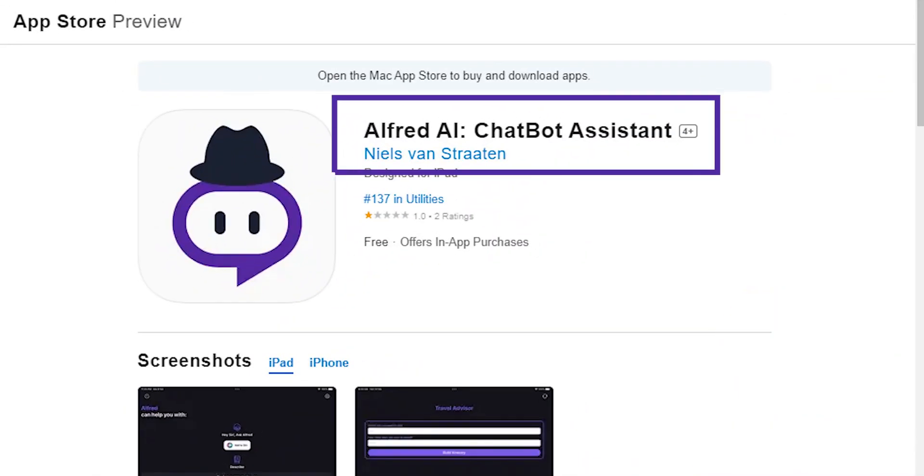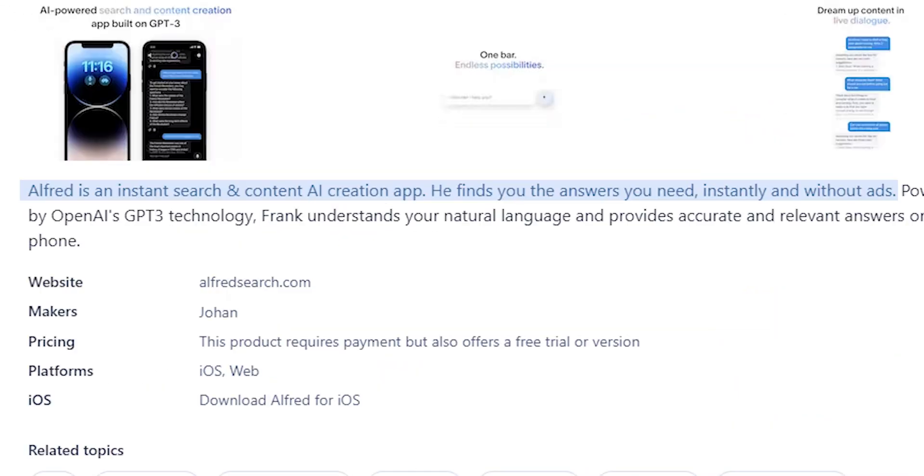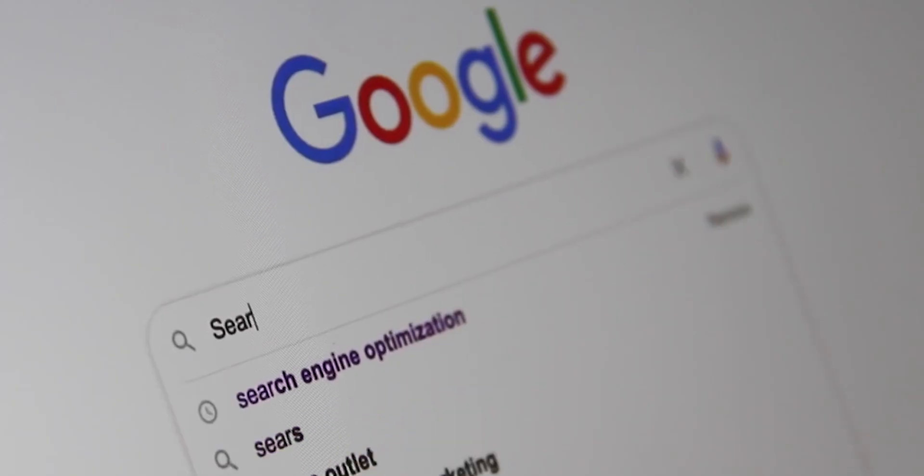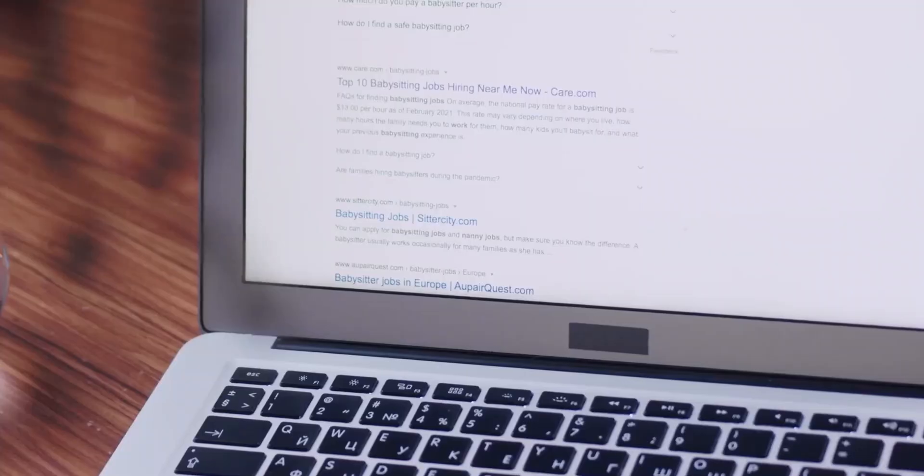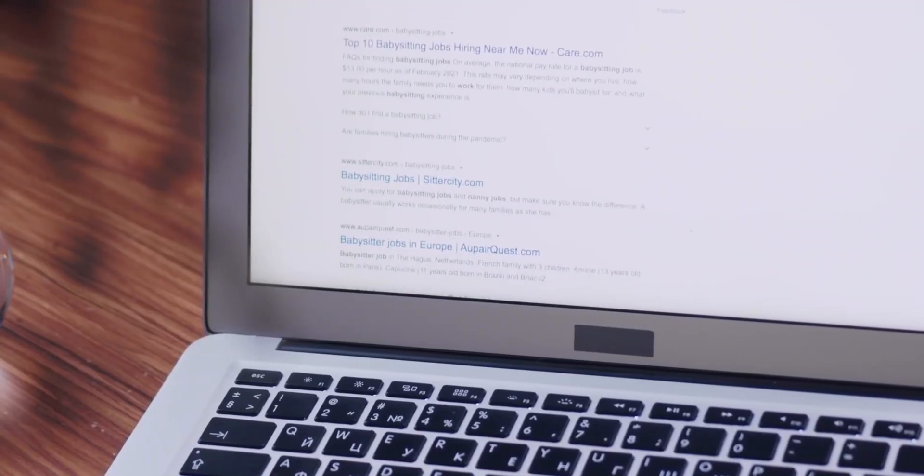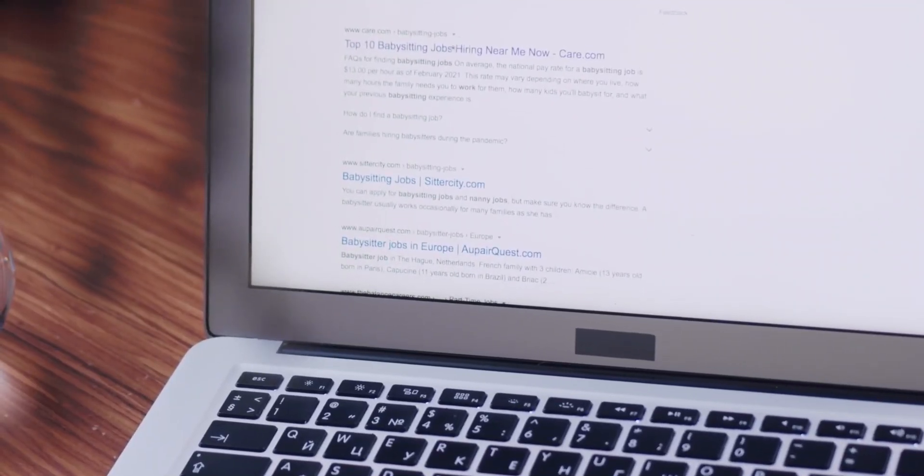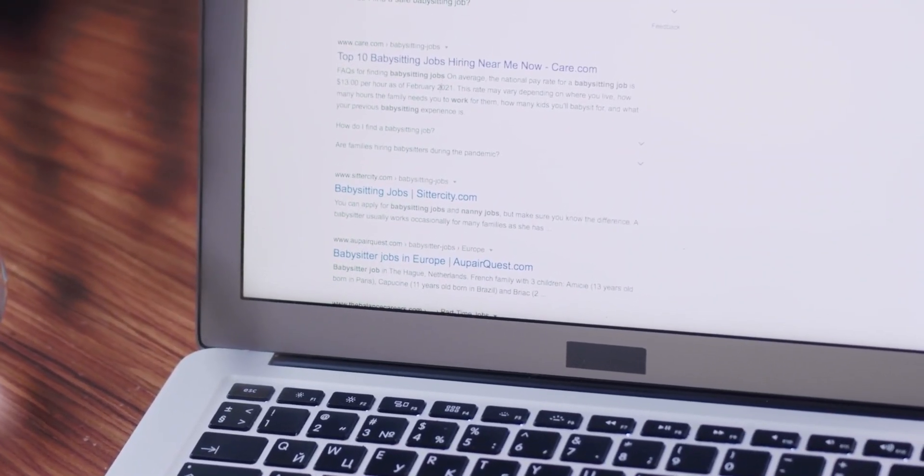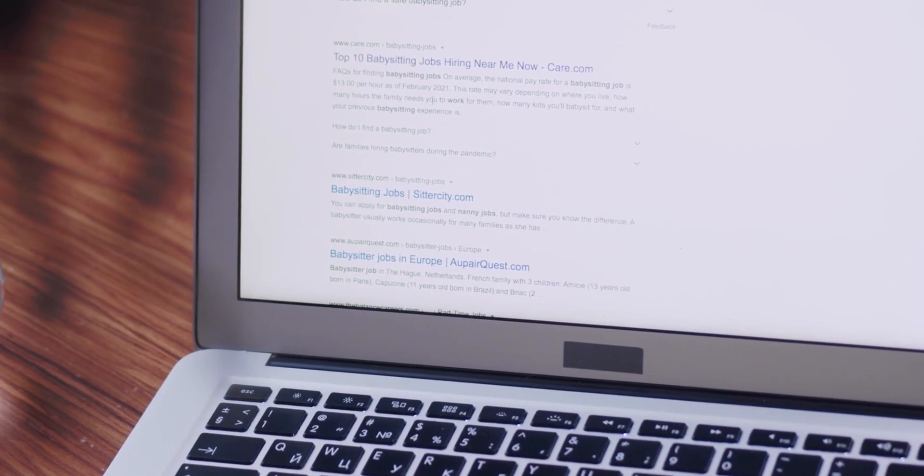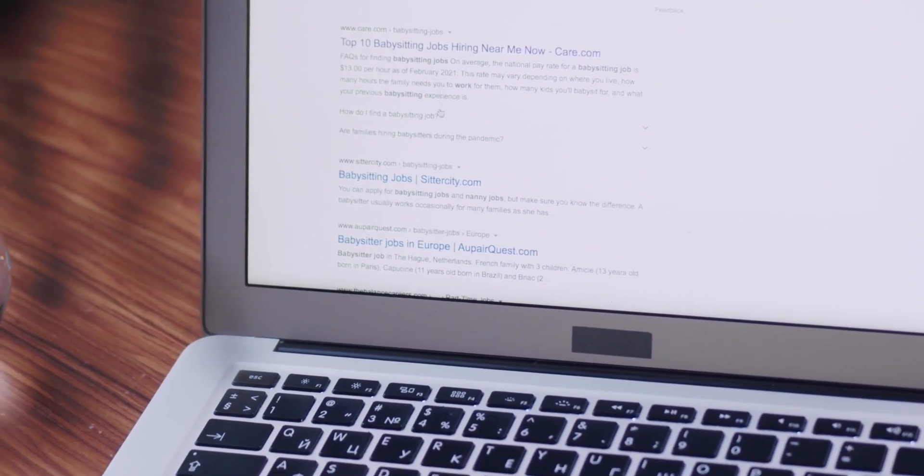Number 17, Alfred. Alfred is a GPT chat assistant for iOS. It is a new AI-powered search and content creation engine that combines ads-free search and content creation into one easy-to-use app experience. Powered by OpenAI's groundbreaking GPT-3, Alfred understands your natural language and provides accurate and relevant answers.